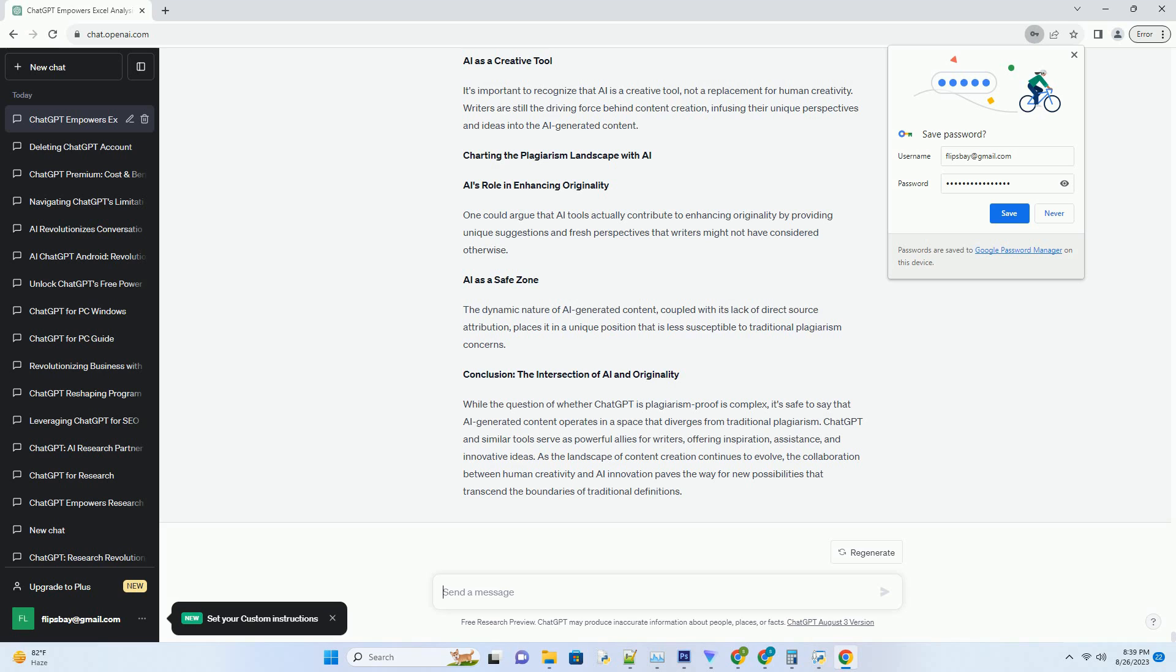AI as a Creative Tool. It's important to recognize that AI is a creative tool, not a replacement for human creativity. Writers are still the driving force behind content creation, infusing their unique perspectives and ideas into the AI-generated content.